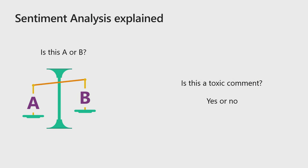Simply put, sentiment analysis is a problem where we're trying to classify text into two categories, A or B. In this case, is the comment toxic or not? We'll get a yes or no answer.